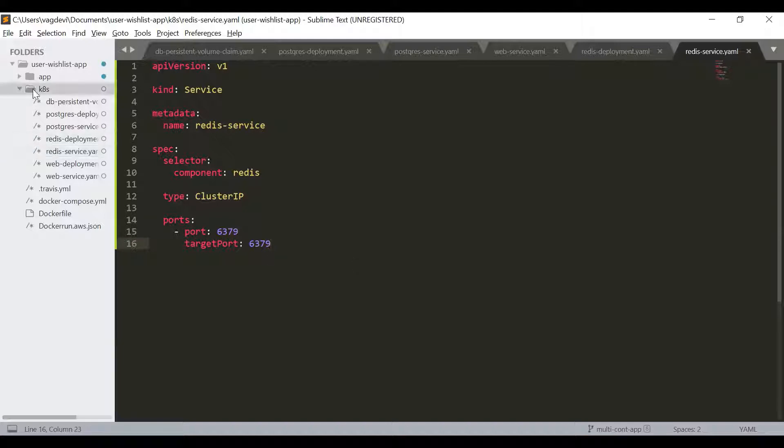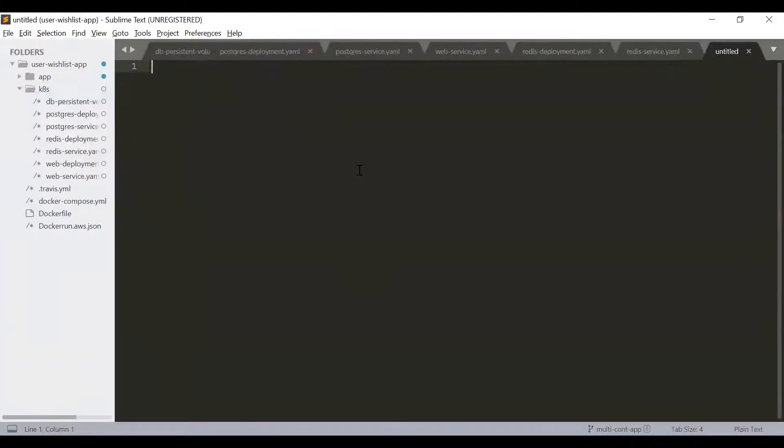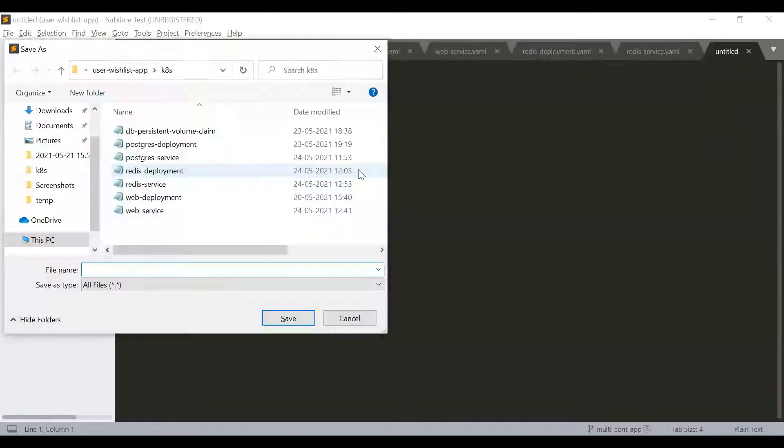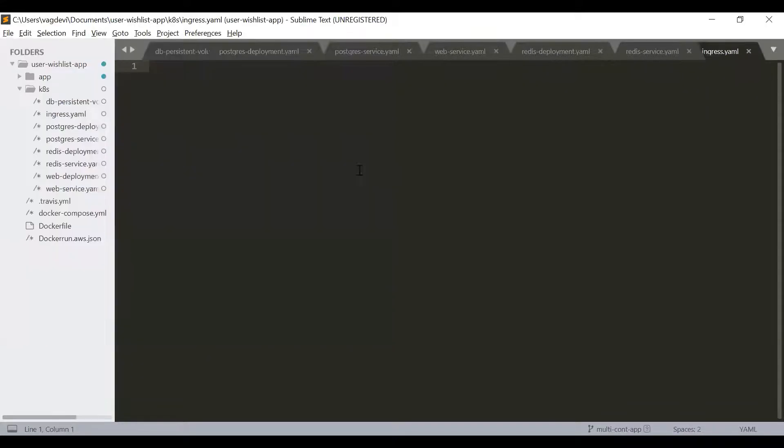Now under kates, create a new file, control S to save it and name it as ingress.yaml.